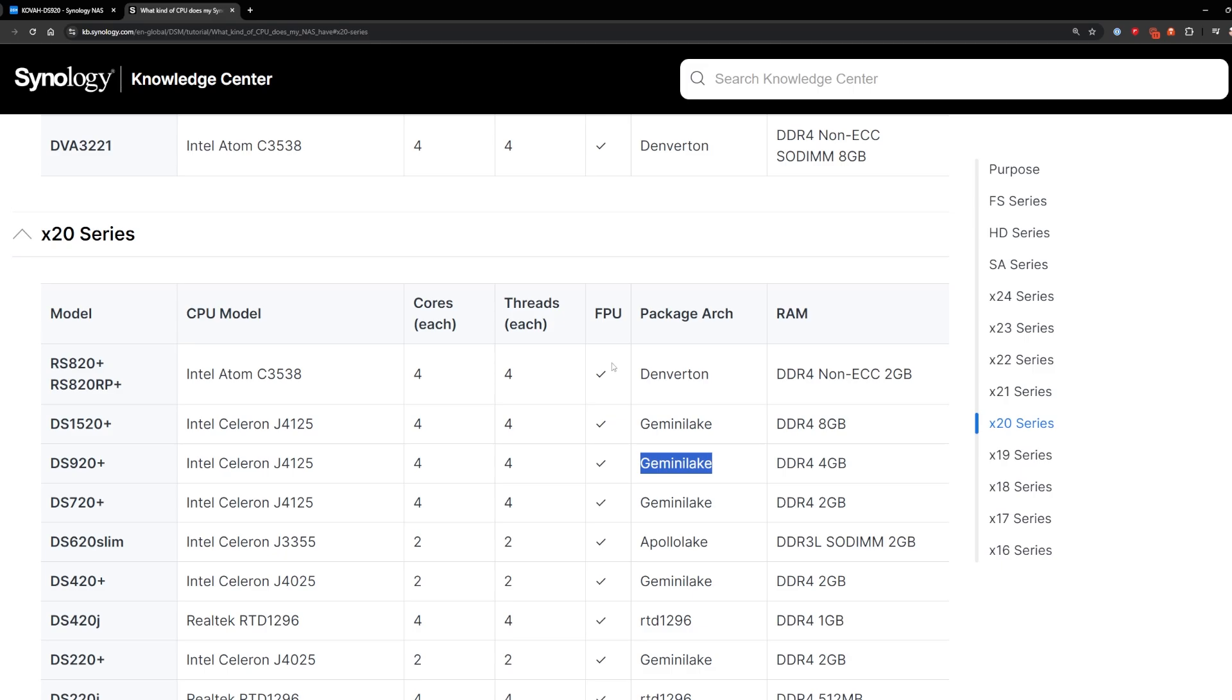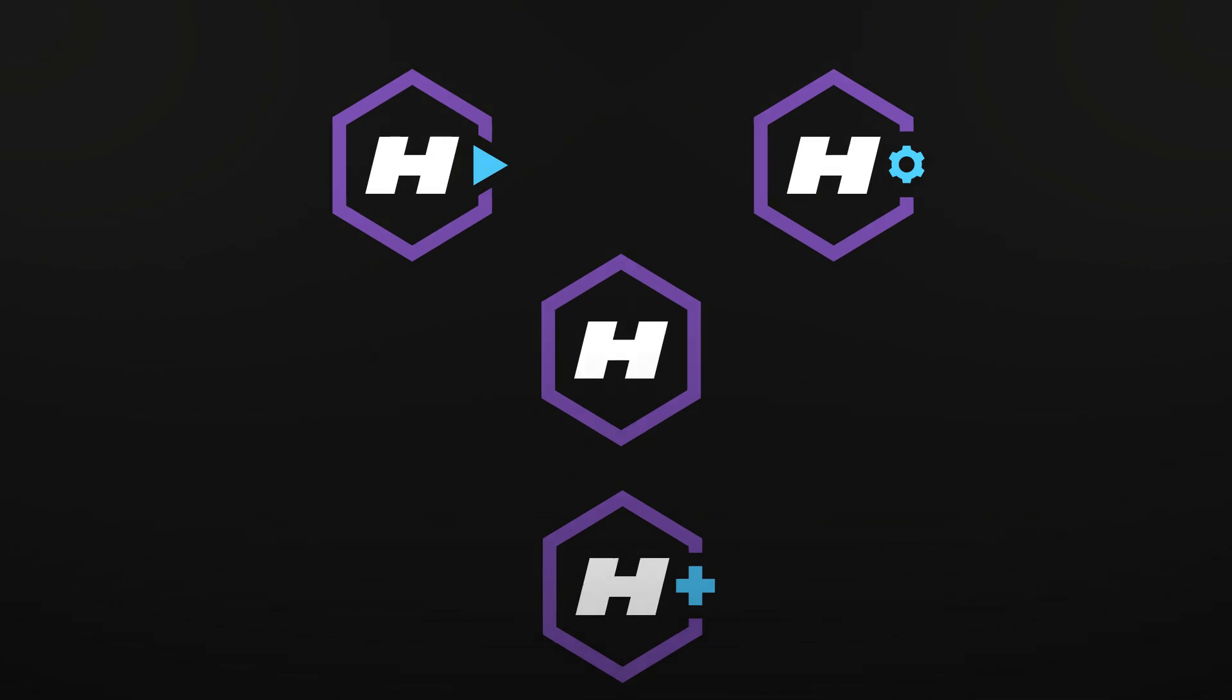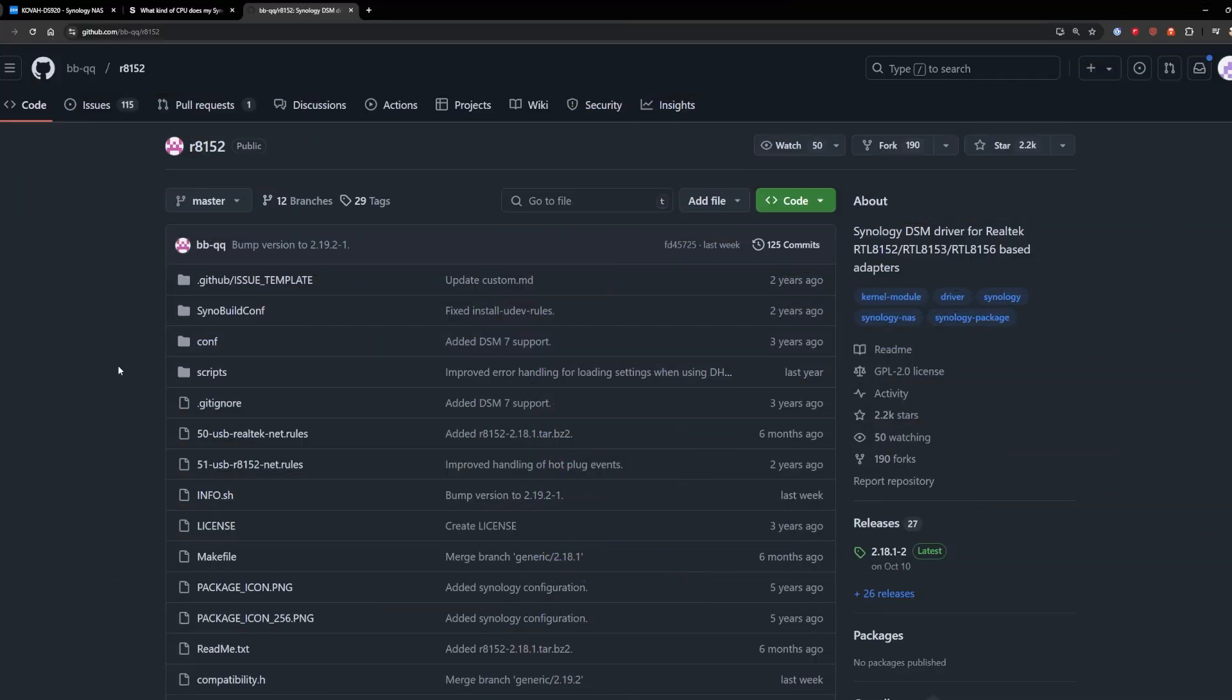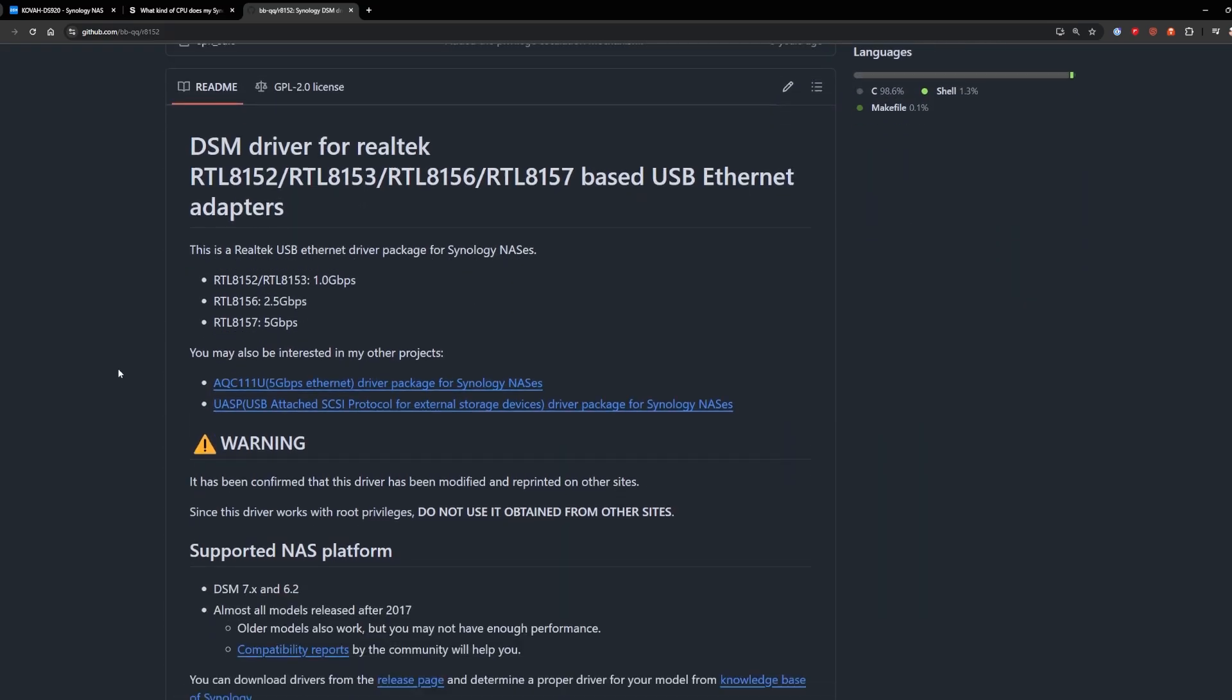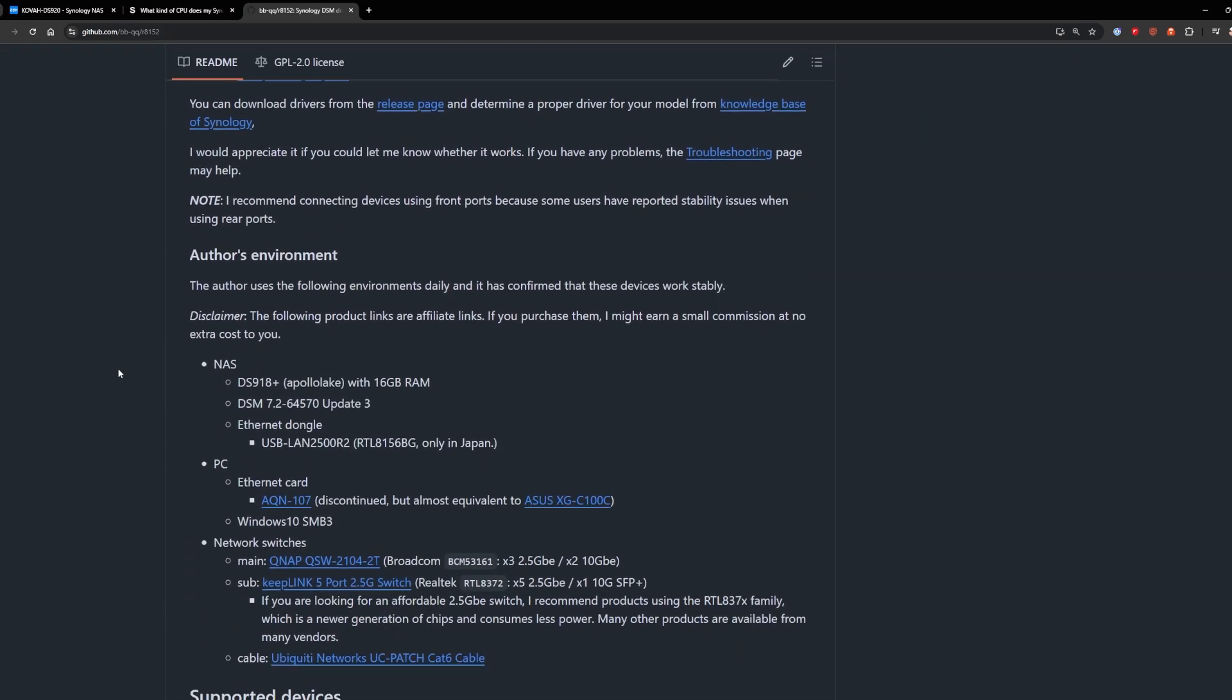The next thing we need to do is go over to BBQ's GitHub site and find the correct driver. Link in the description below. Here we are on BBQ's site and something to note is your network card needs to be Realtek.